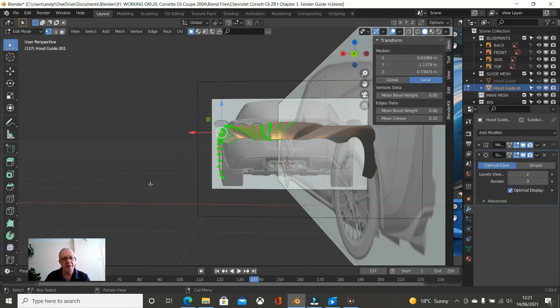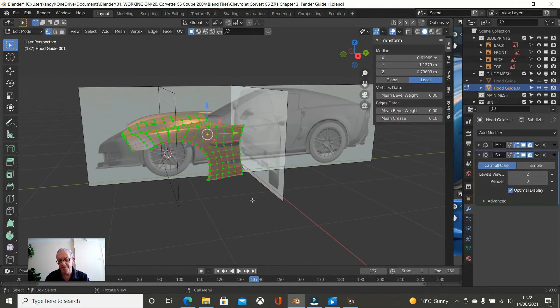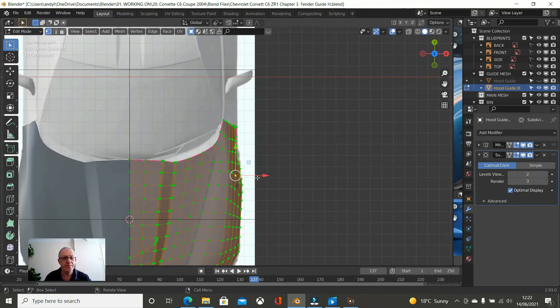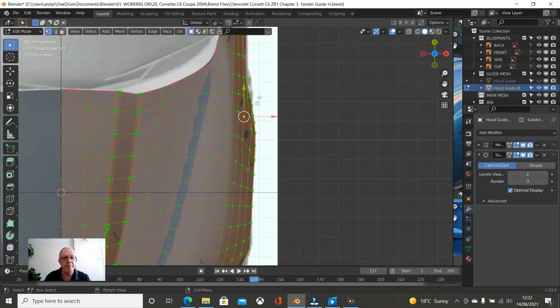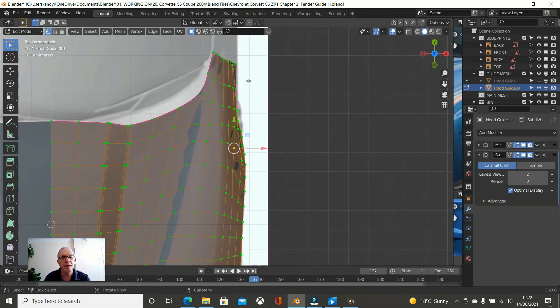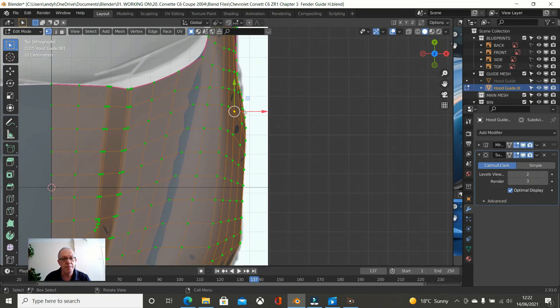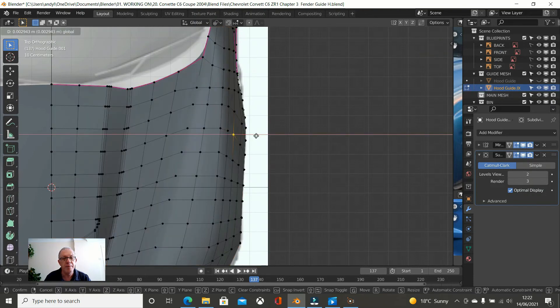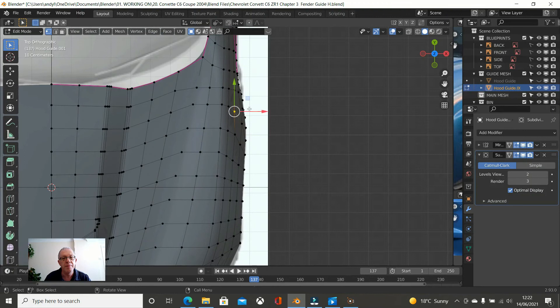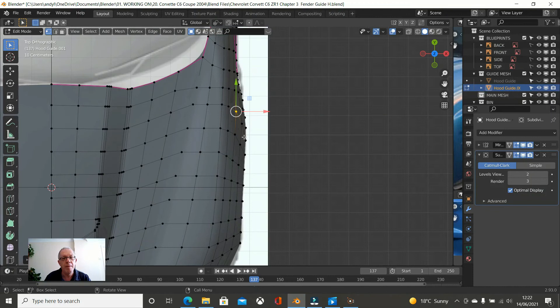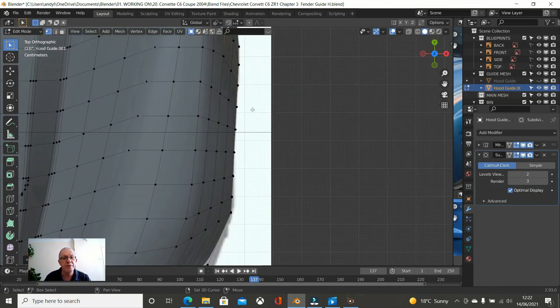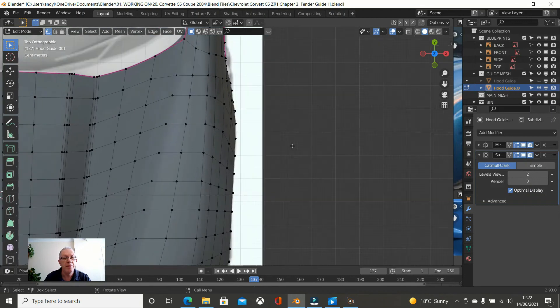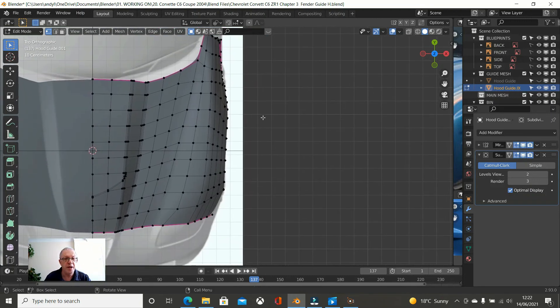So press A a couple of times till everything is selected. Go into top view. Let us just take a minute to look at our base mesh. And it is all looking reasonably good. This one here I think needs to come out. We are following this line and that line. So this should come out just a little bit. And it all looks reasonable down here. Topology is looking fair.